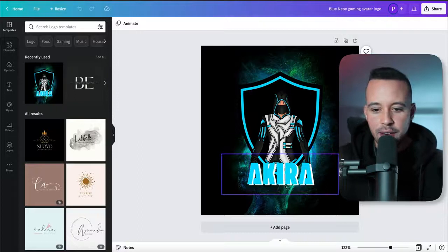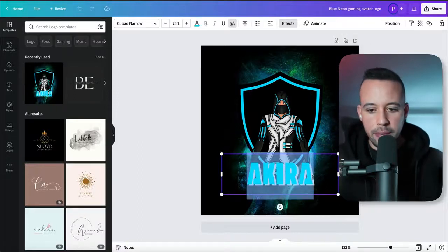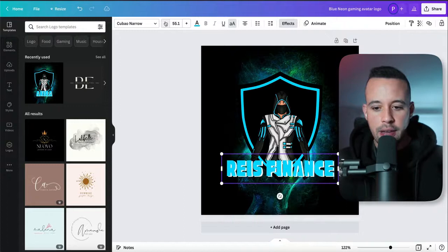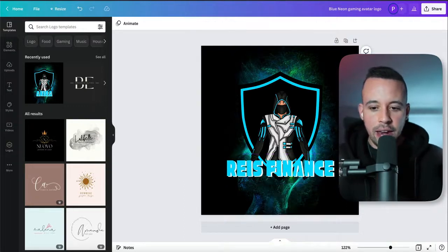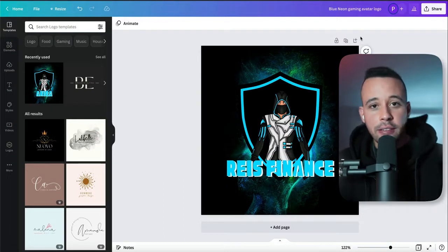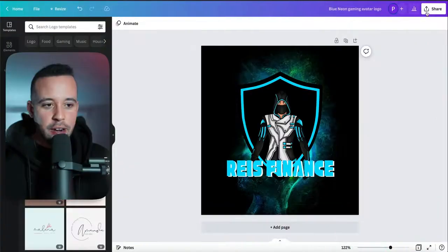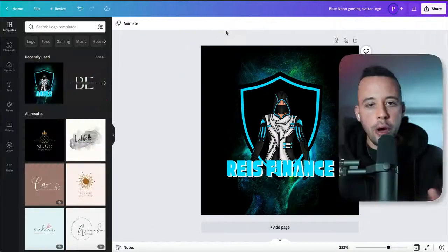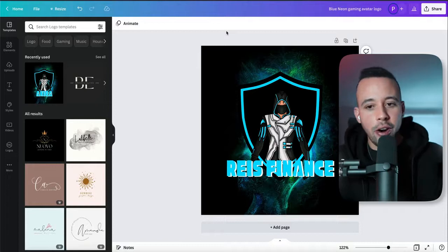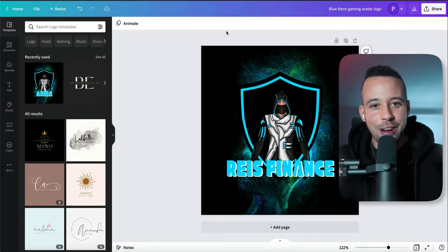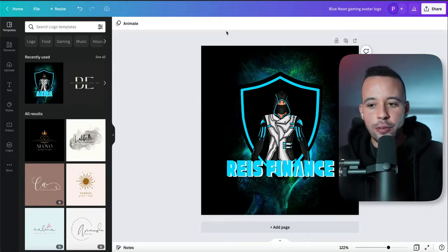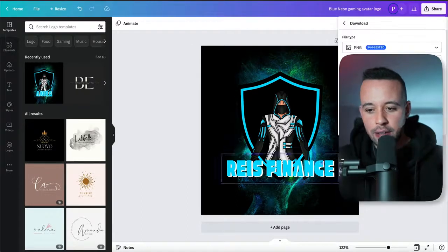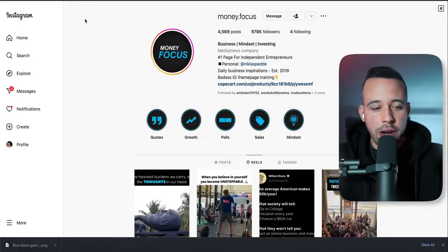Let's say I wanted this avatar here and I wanted to type in 'Reese Finance,' making the letters small so it fits the image. Once that's done, go ahead and click share, then click download to download this image. All you have to do is download this image, then go back to your Instagram and select home, go to your profile by clicking on your picture, and click edit profile.